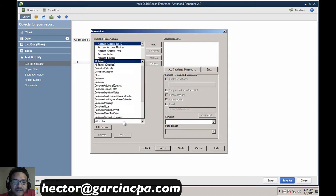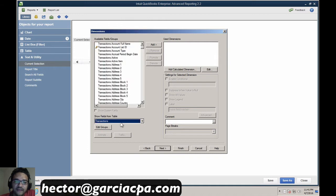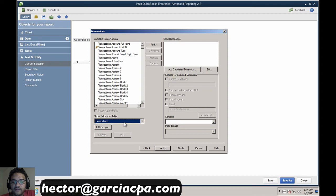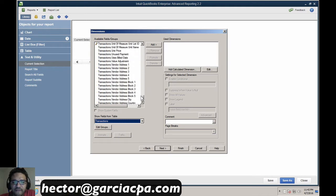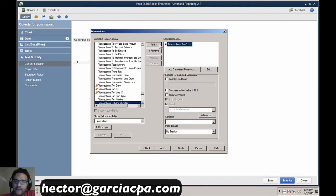Transaction type is going to be inside the transactions table. When you first look at this it could feel very overwhelming — keep in mind there are about 1,300 different fields we can pull from QuickBooks, so yes it can feel intimidating, but that's because it's very powerful. We're going to start with the transactions table — most of what we're looking for is there. We'll look for 'transaction type' right here and that will be our first dimension. We'll click on it and hit Add.